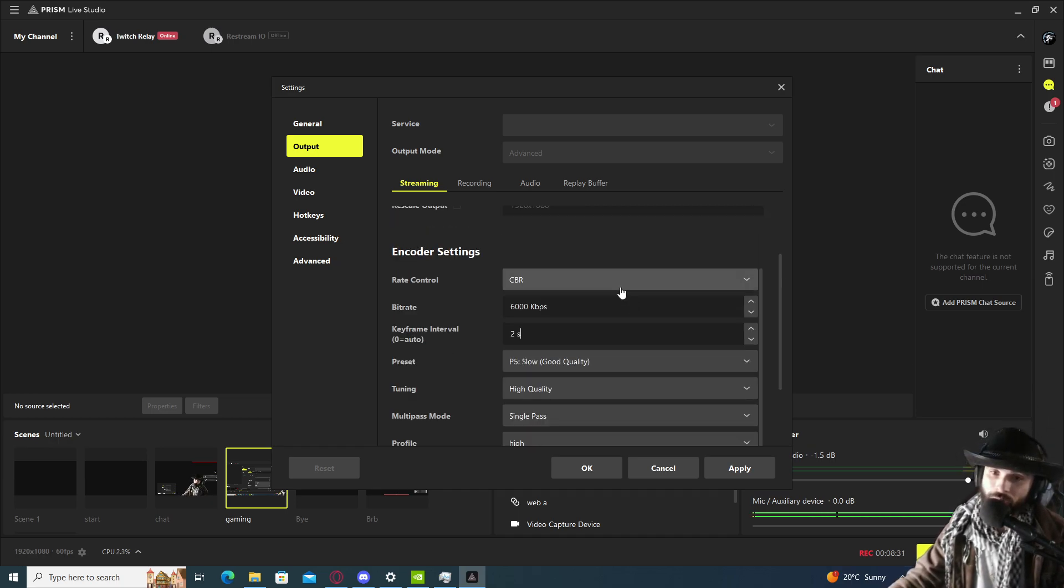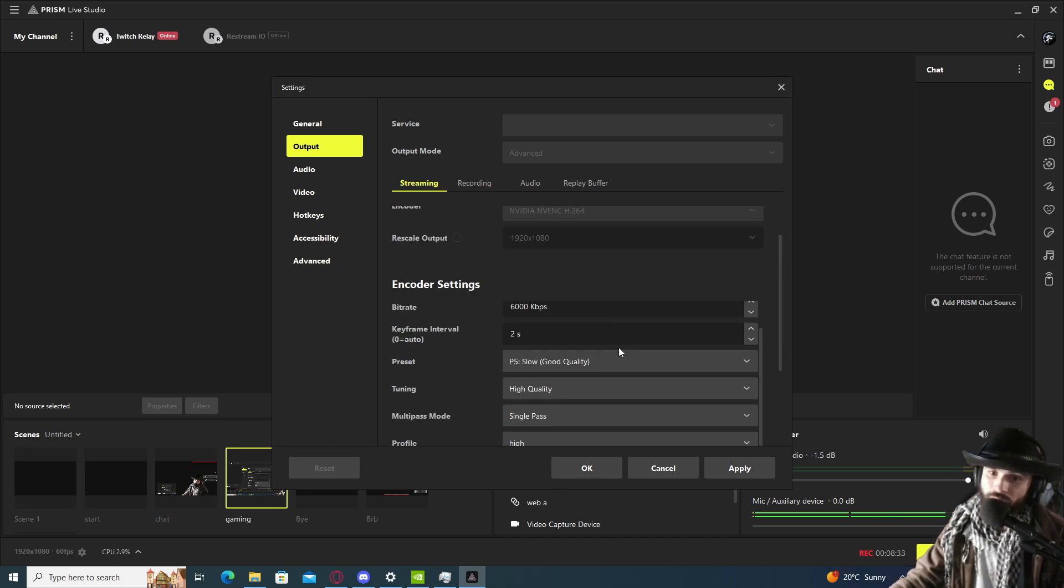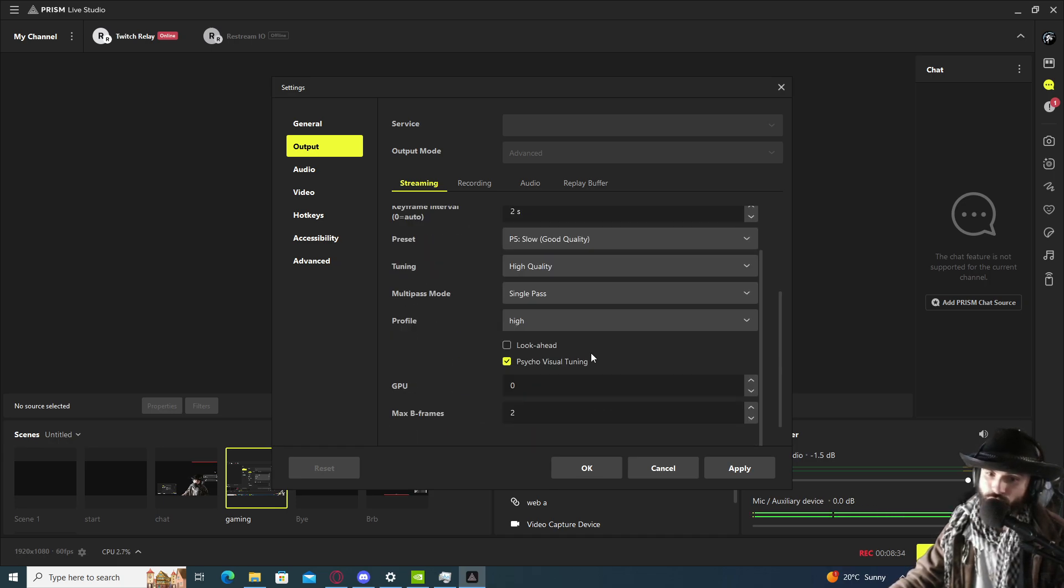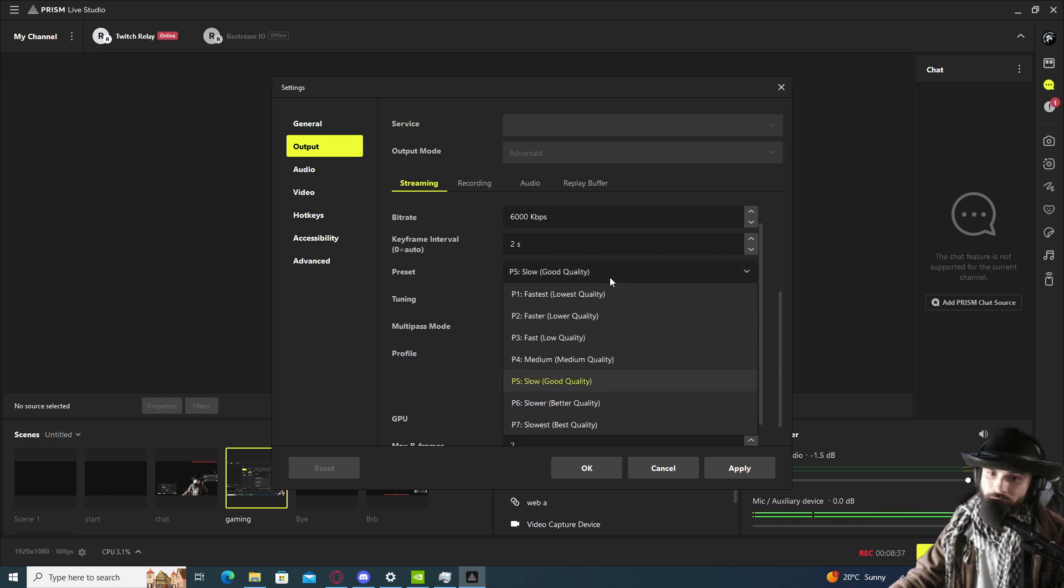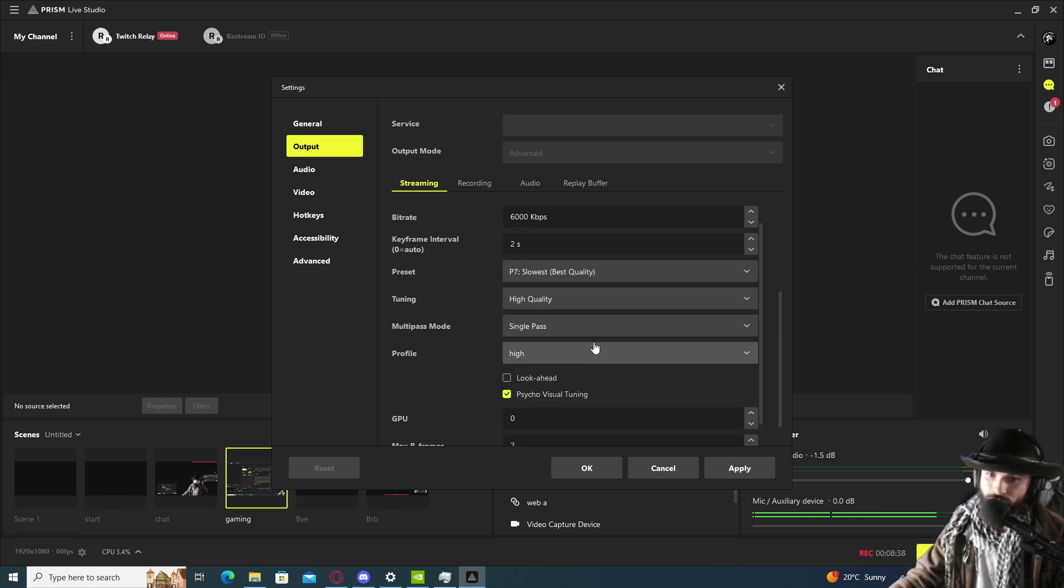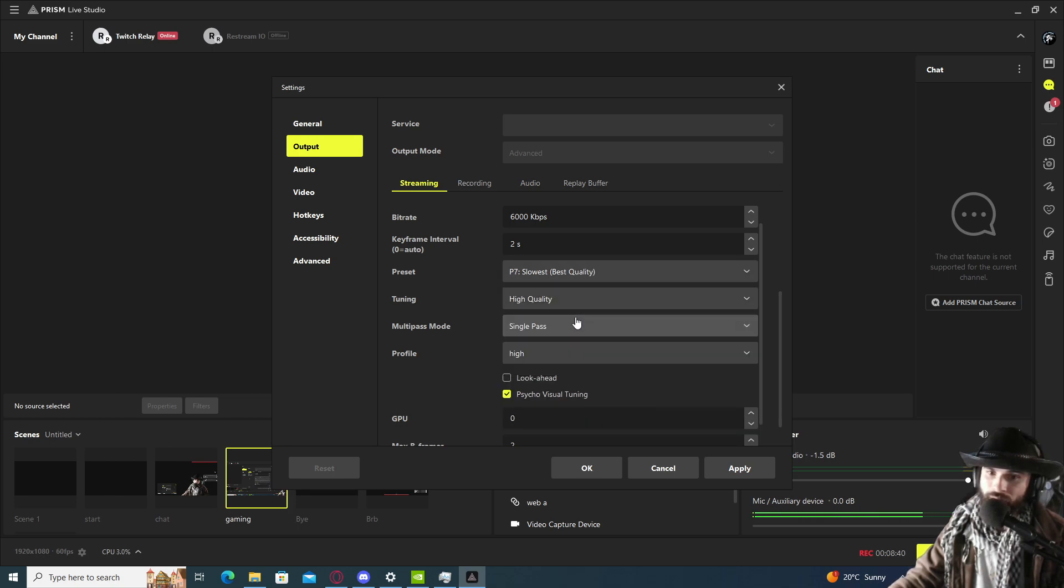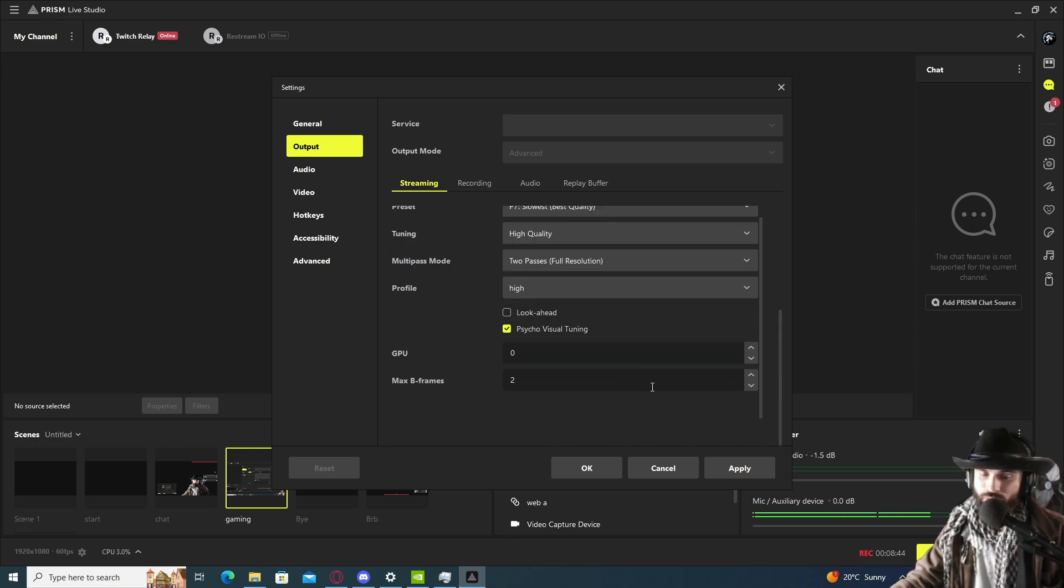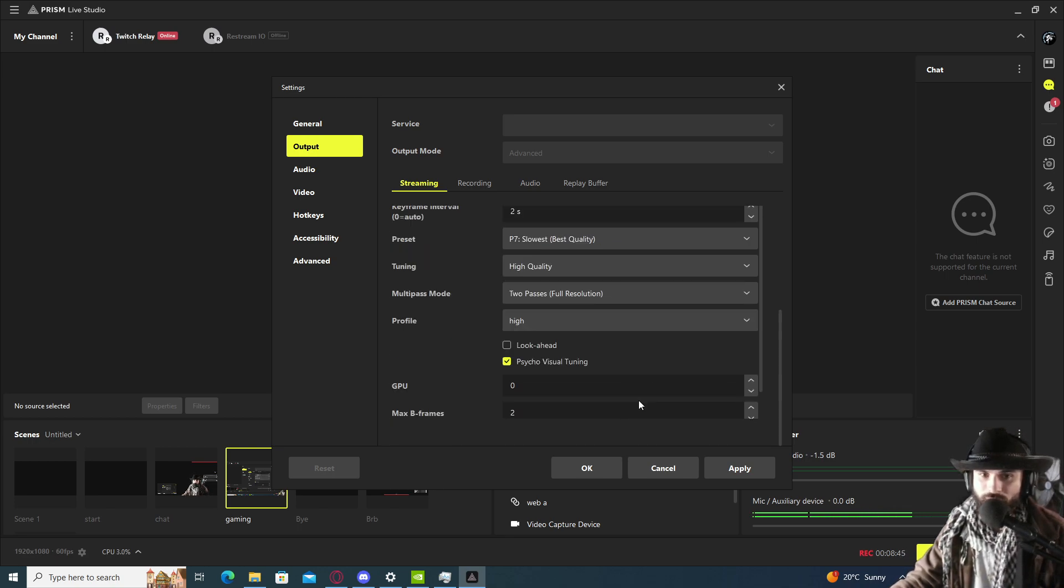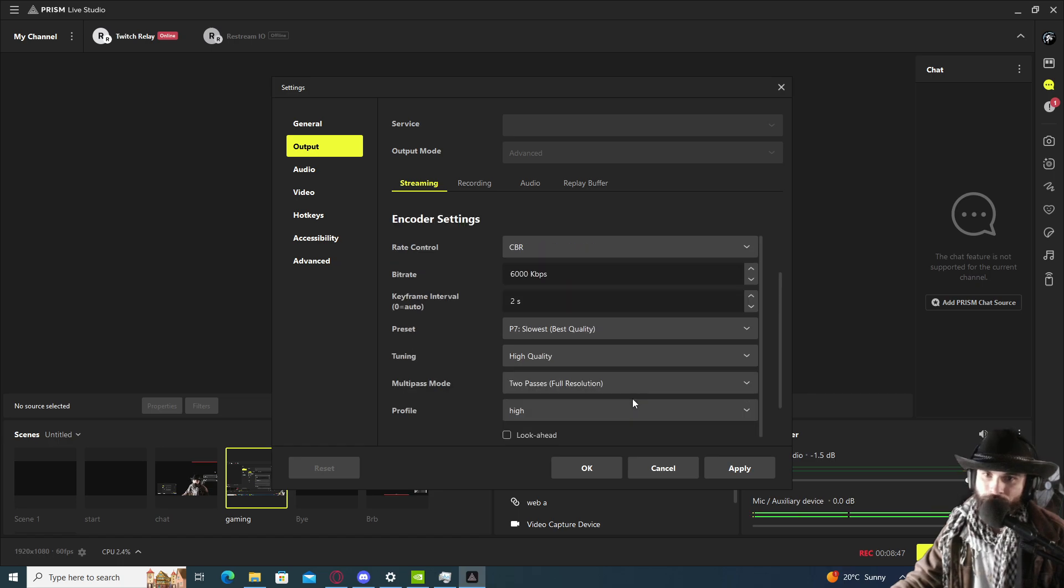AMD obviously has a different encoder but it should be more or less the same applicable. For this argument, we're going to go back and put it on the base settings because the tutorial is for the best looking stream.